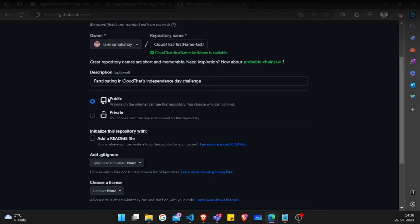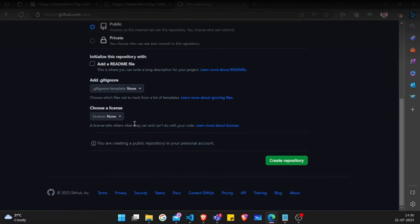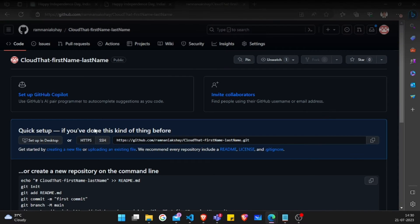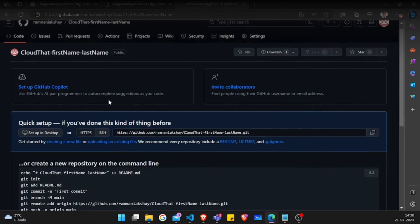Then we can move to the next step, which is to create a repository. Once we are done, you will see the screen something like this.